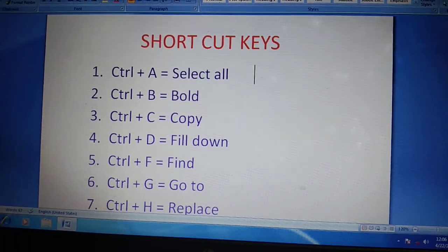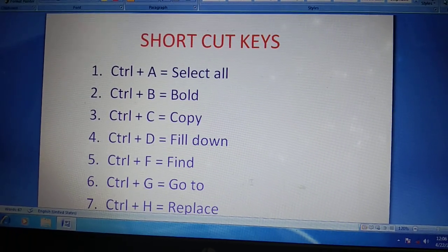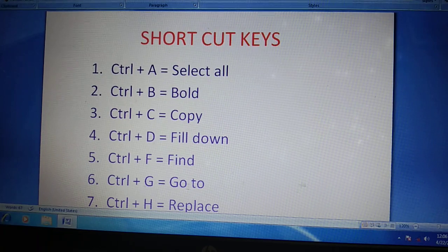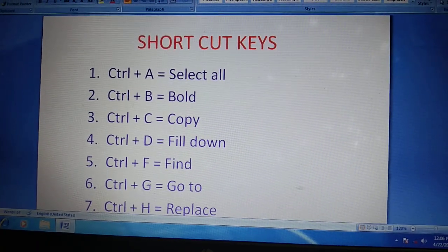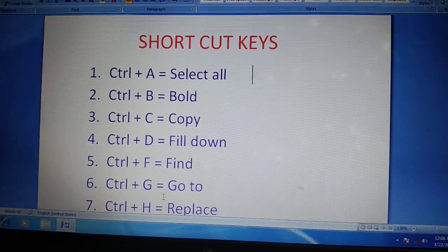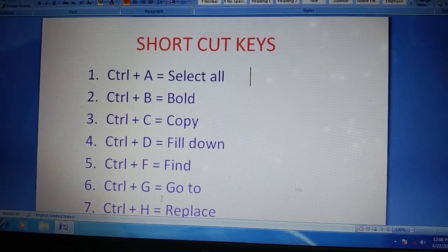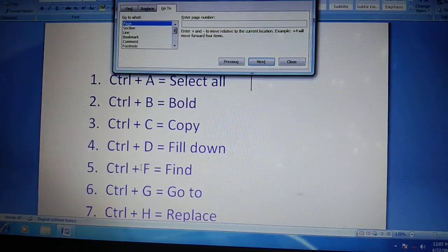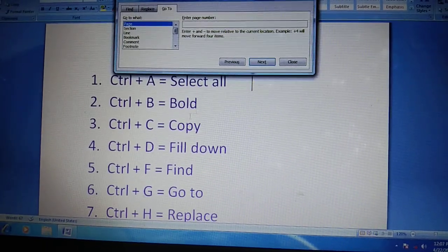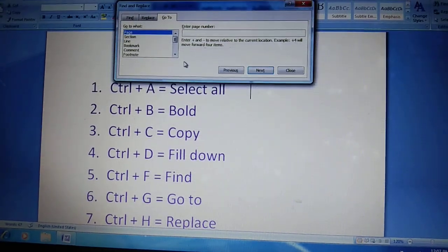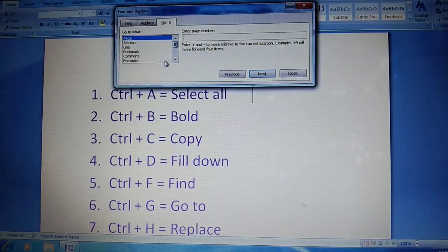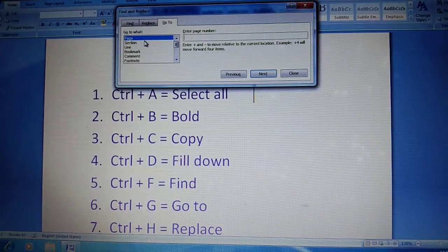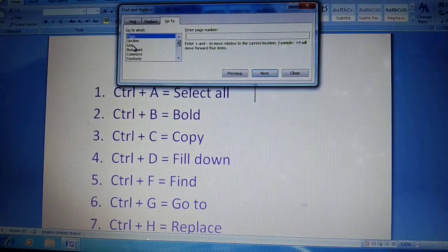Next, Ctrl plus G means go to. So you want select line.